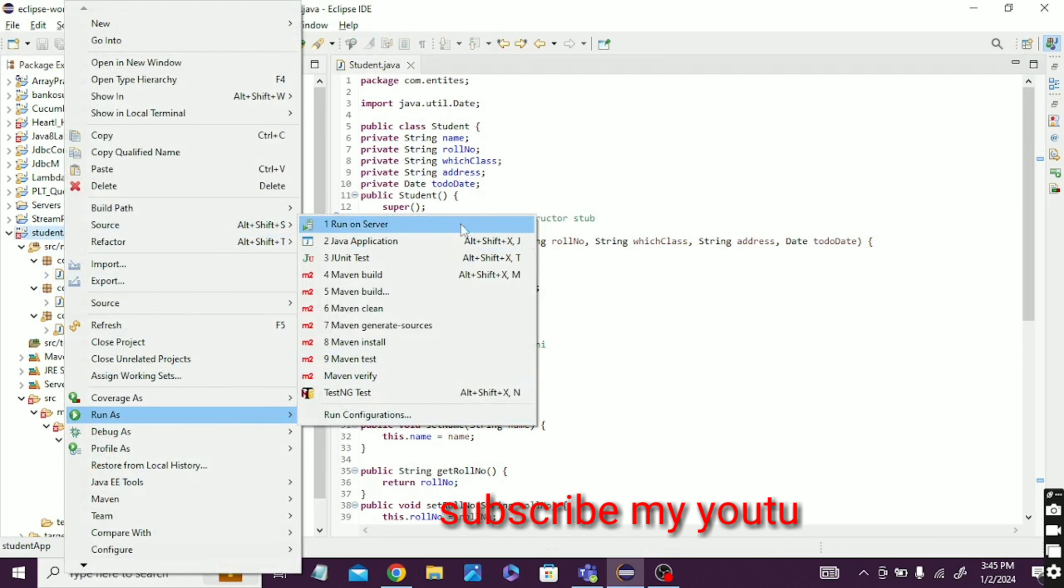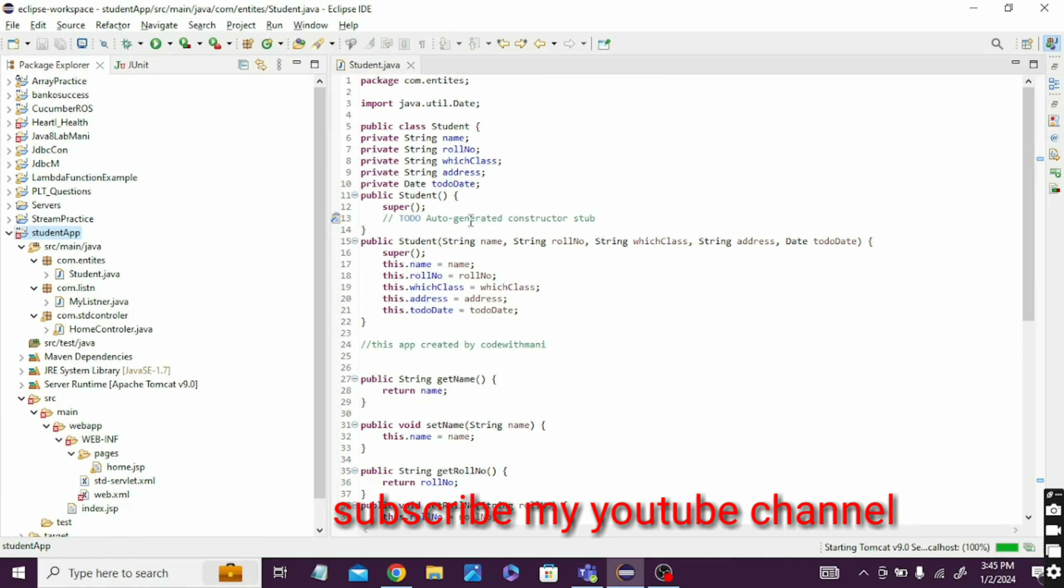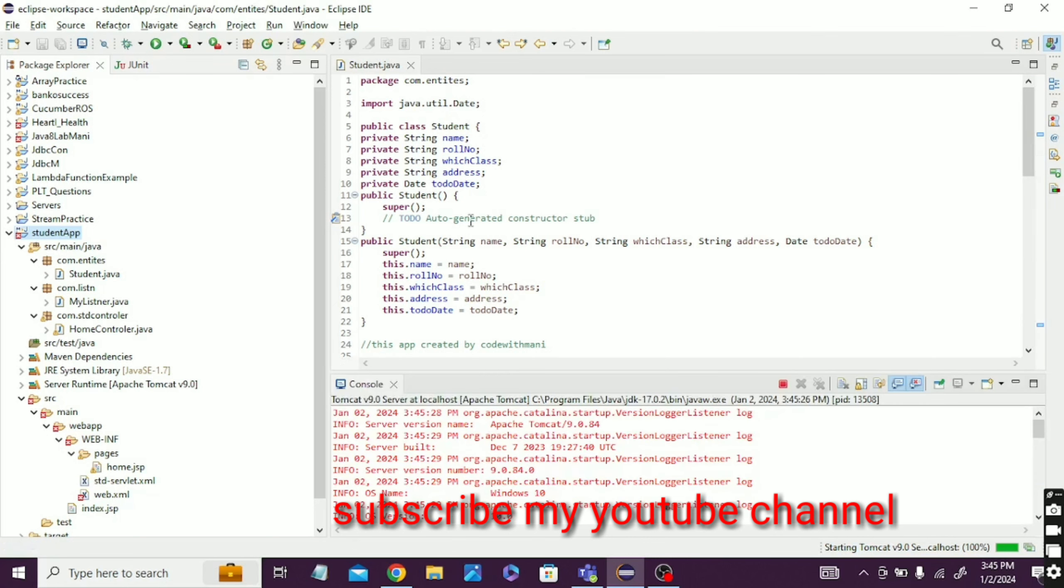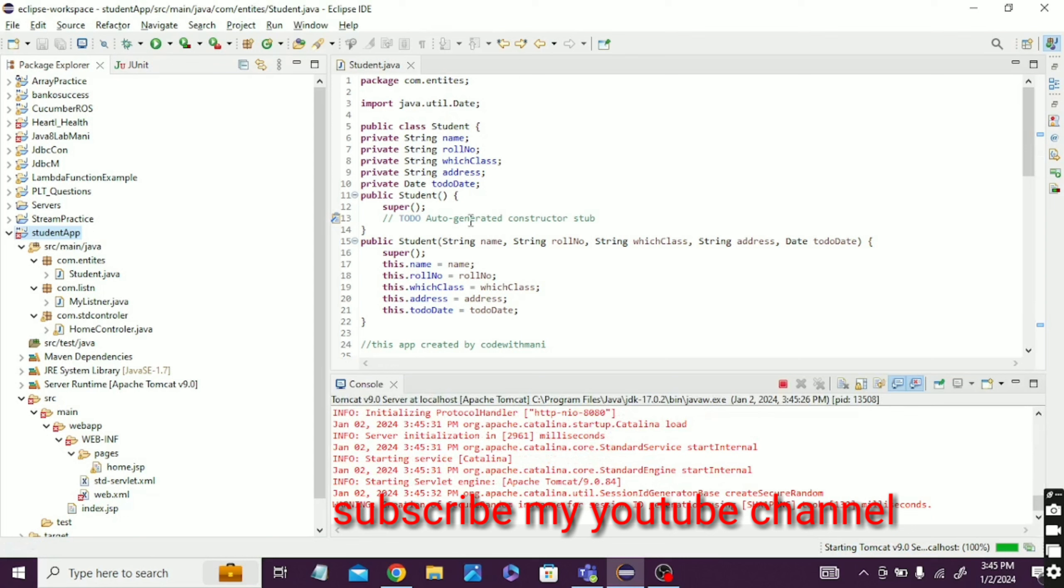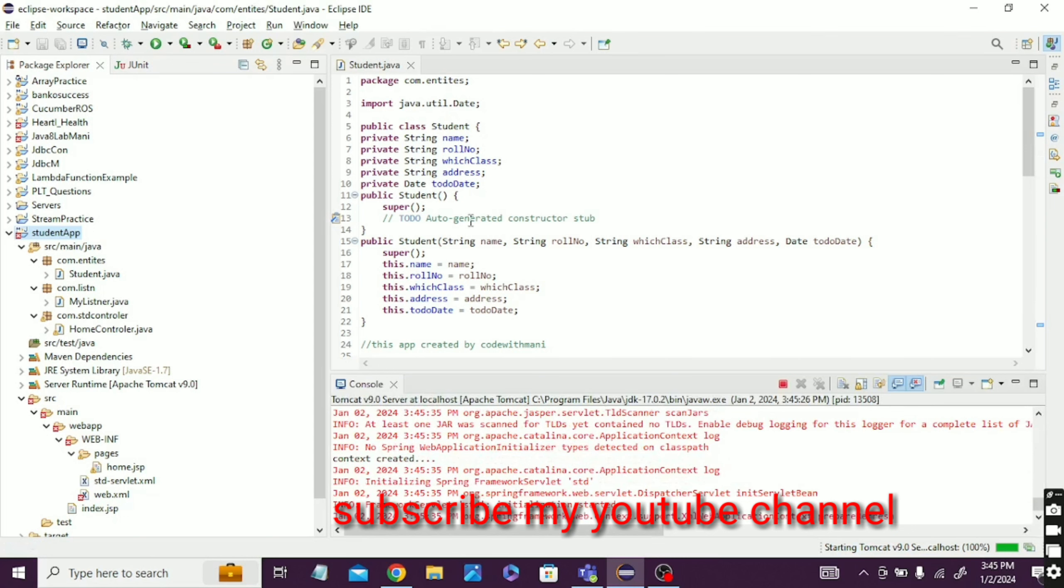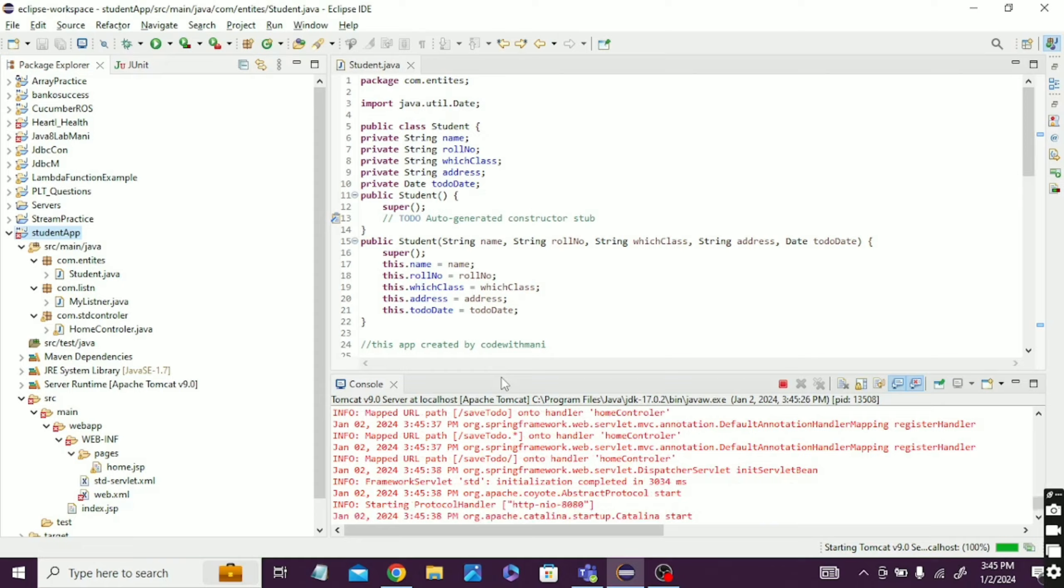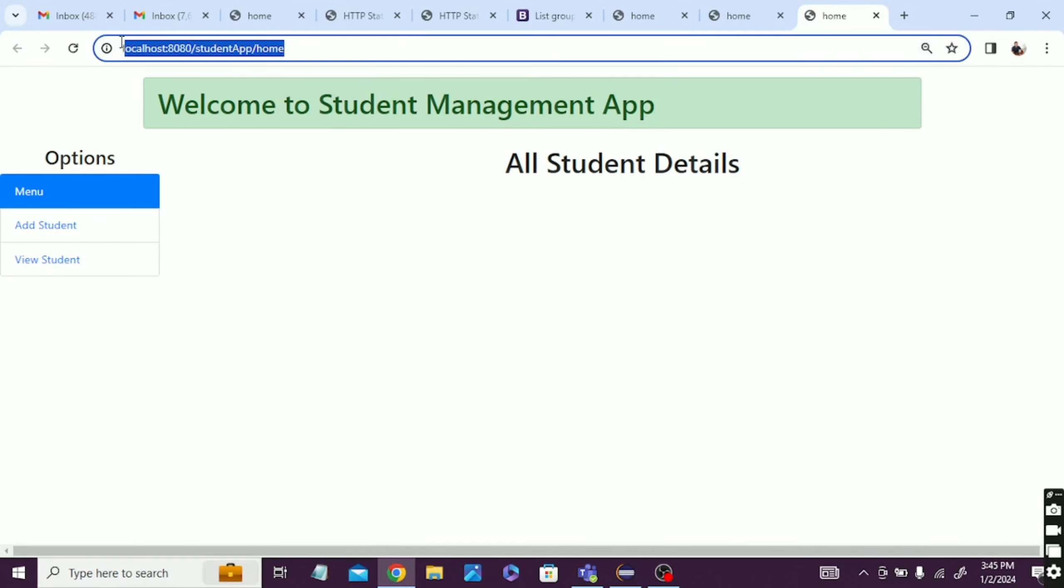So firstly, run it. Run as server. When it will run, you can see this app. This app is simple and this is just for demo purpose. This app is actually mainly created for the student management app.